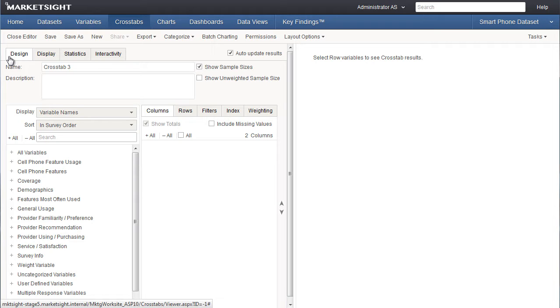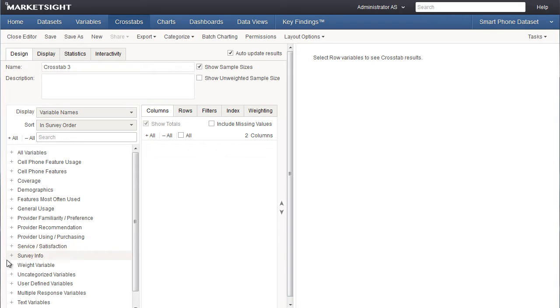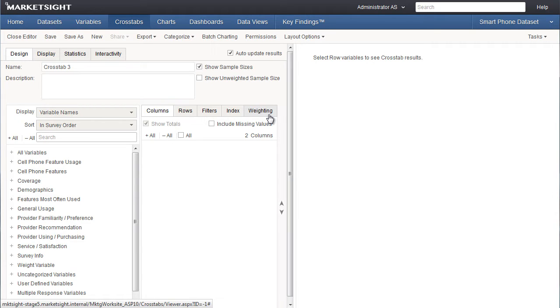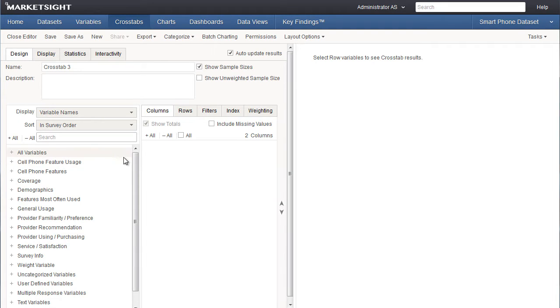You'll see that there are two areas in the designer. On the left we have the list of all the variables in this data set, all grouped by category. On the right we have a tabbed window for columns, rows, filters, the index, and the weight variable. The basic idea is to select one or more variables on the left and drag them to the appropriate location on the right.